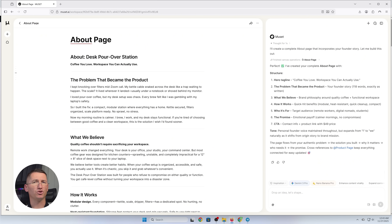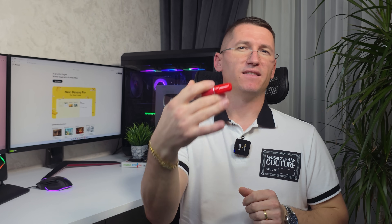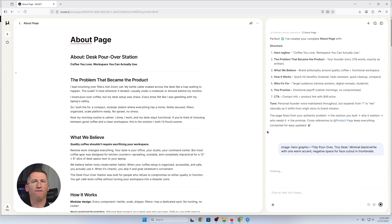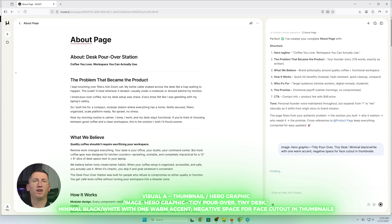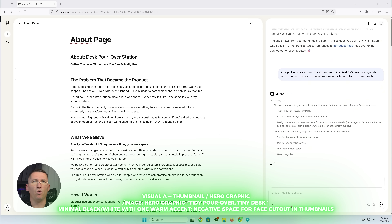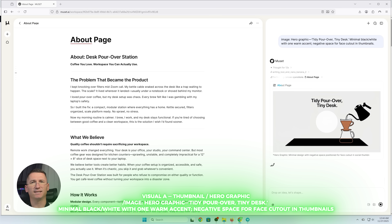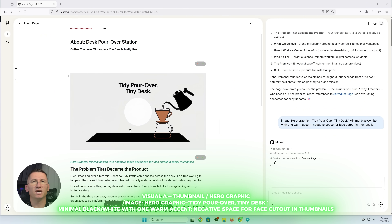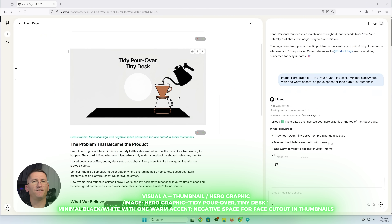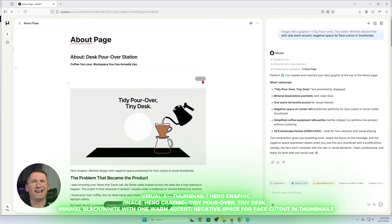Words sell. Visuals close the loop. I want images that teach what the product does without me writing an essay on every platform. Visual A — thumbnail/hero graphic. Type image, hero graphic: tidy pour-over on a tiny desk, minimal black-and-white with one warm accent, negative space for a face cutout in thumbnails. I get a few options, pick one and export. No jumping into five design apps.